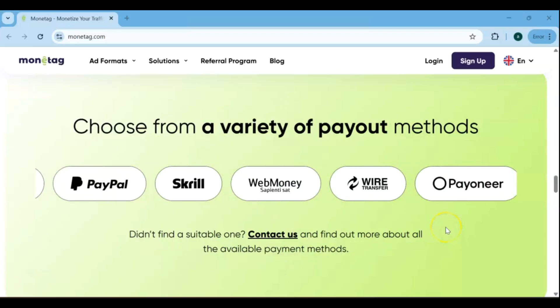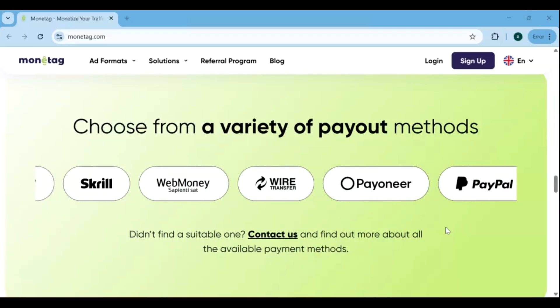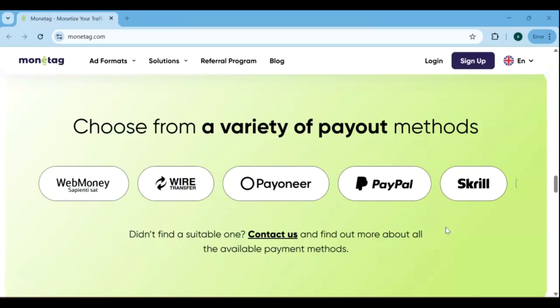With Monetag, you can pick the best ad formats for your audience and site, making it perfect for bloggers, website owners, and content creators.